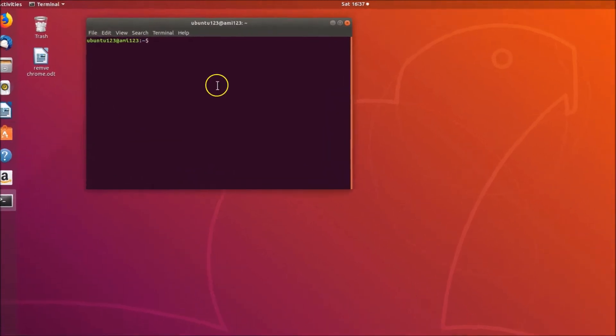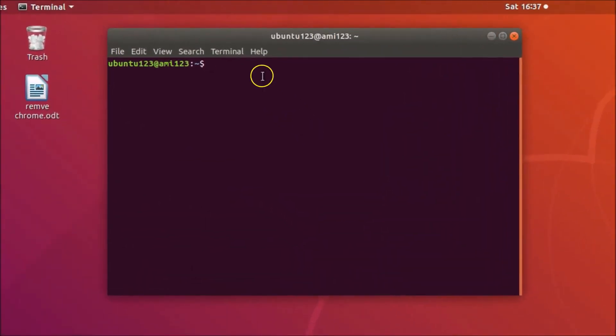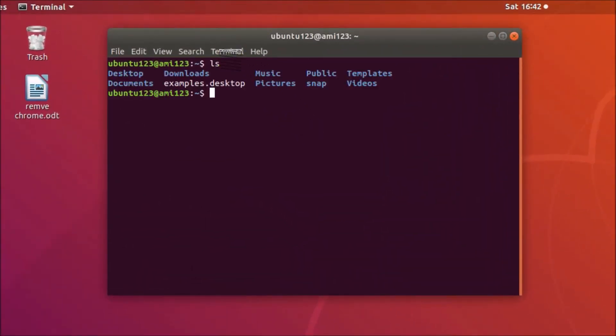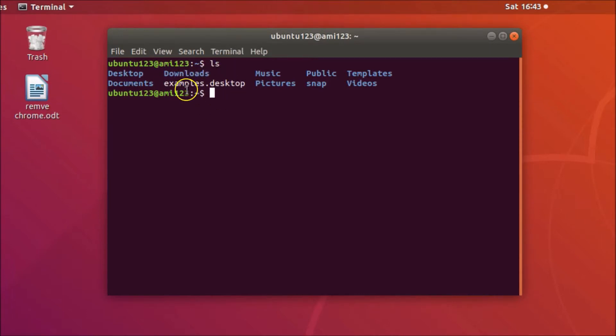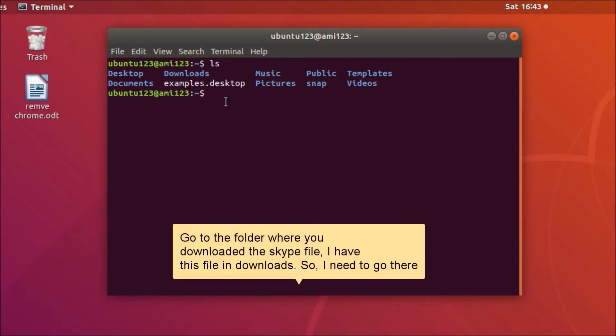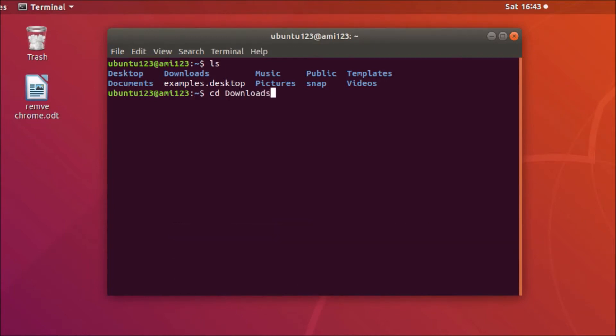Here we have the terminal, click on it. It's now opened. Type ls command and hit enter. You can see here we have the Downloads folder. You need to go to that, so you need to type this command: cd space Downloads, and hit enter. We are in the Downloads folder.